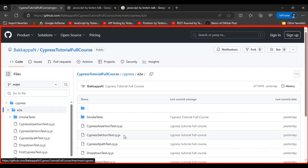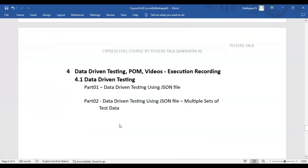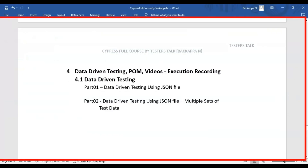In this Cypress tutorial we are going to see how to perform data-driven testing with multiple sets of test data. In the previous Cypress tutorial I discussed how to read test data from a JSON file and how to pass the test data to the automation test.